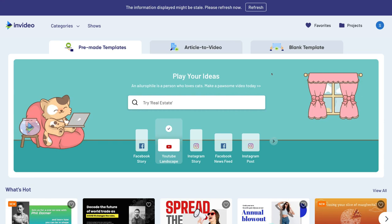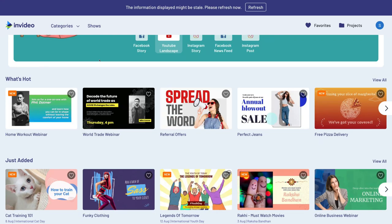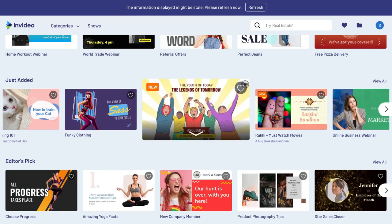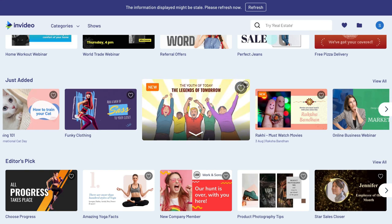Now that we've signed up, we're here at our InVideo dashboard and this is where we can start creating and building our video ads for social media. There are two really easy ways to start building your video ads. The first one is building from pre-made templates. If you scroll down, you can see hundreds of pre-made templates — professionally designed videos that you can edit: change the photos, videos, upload your own images, elements, change the transitions and animations. You have unlimited options for customization.